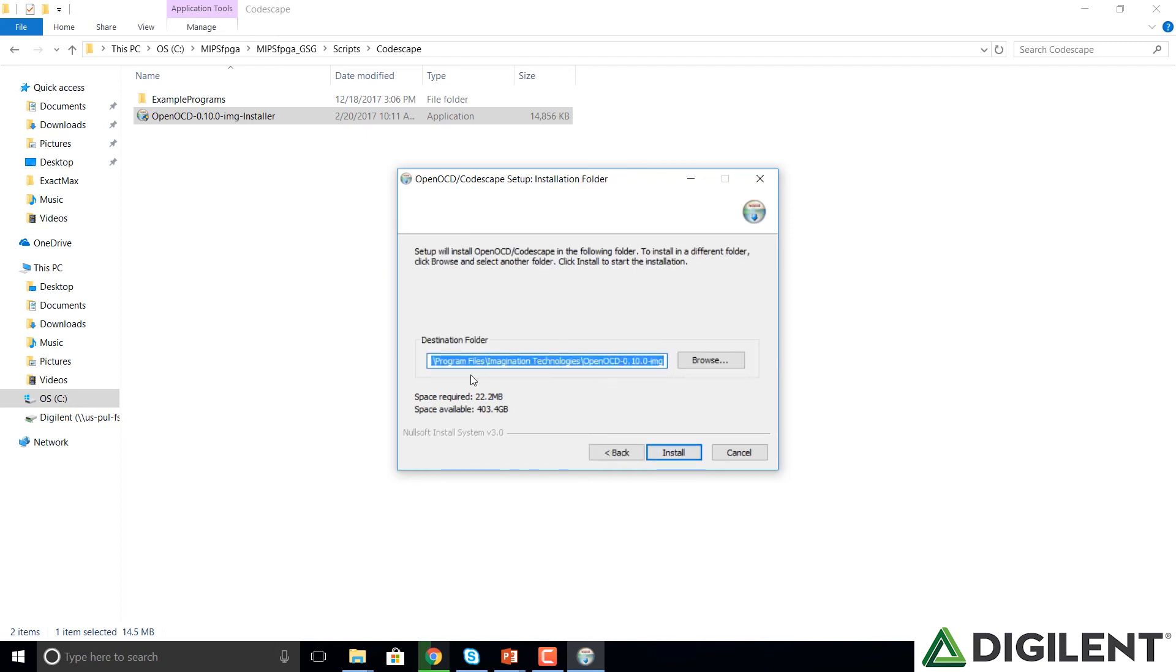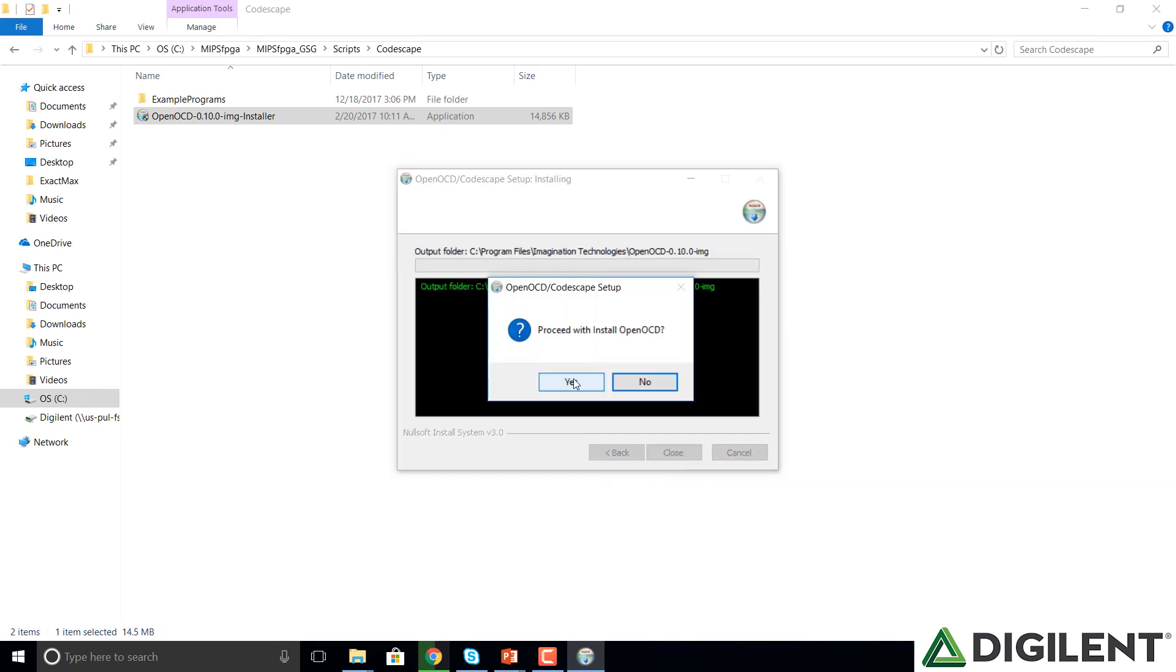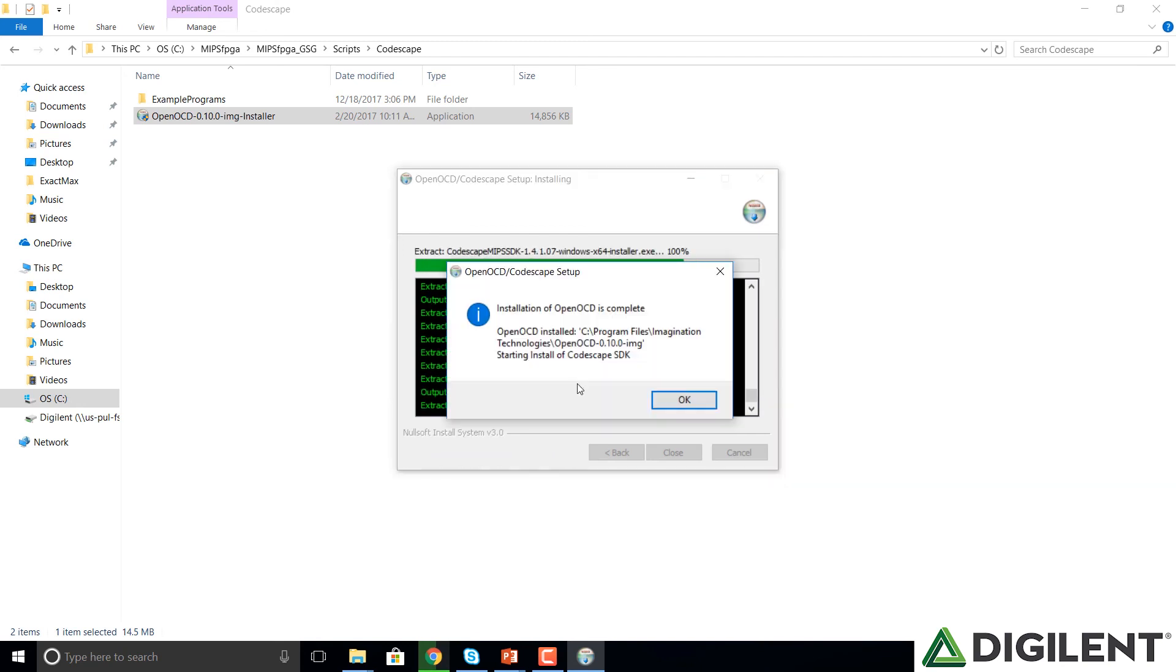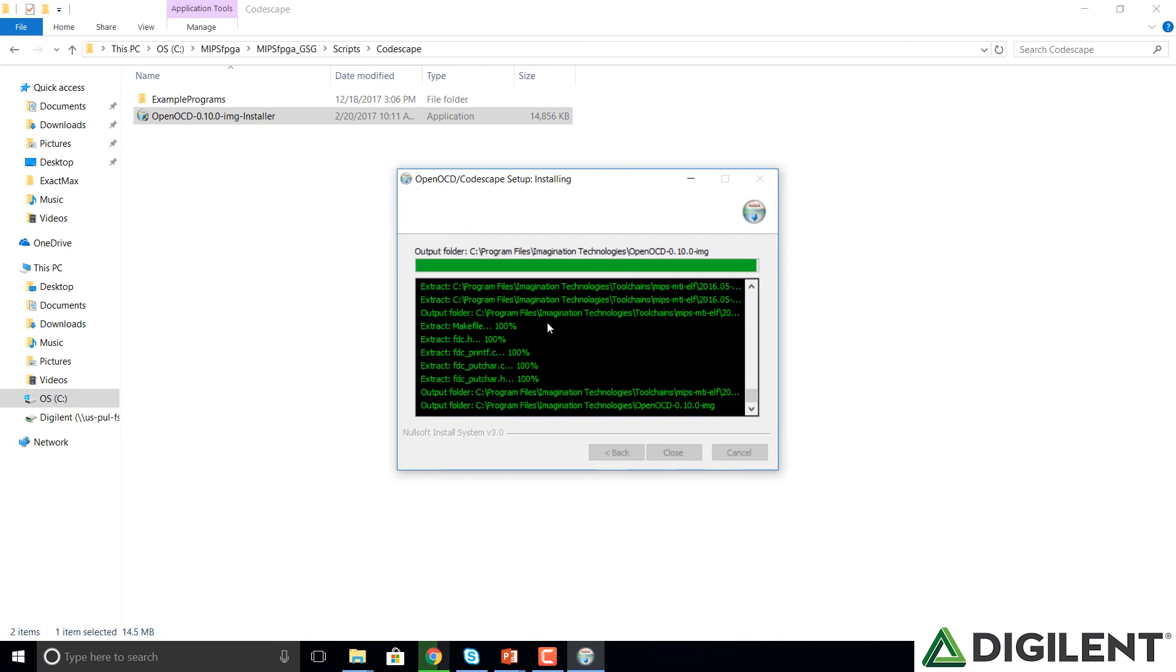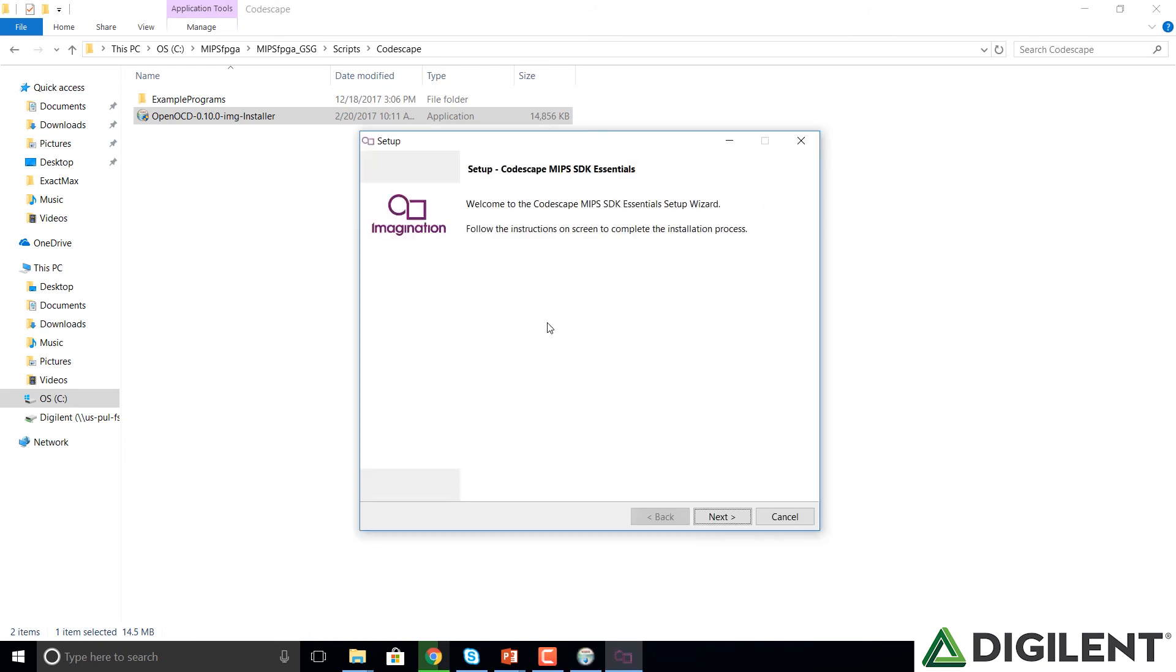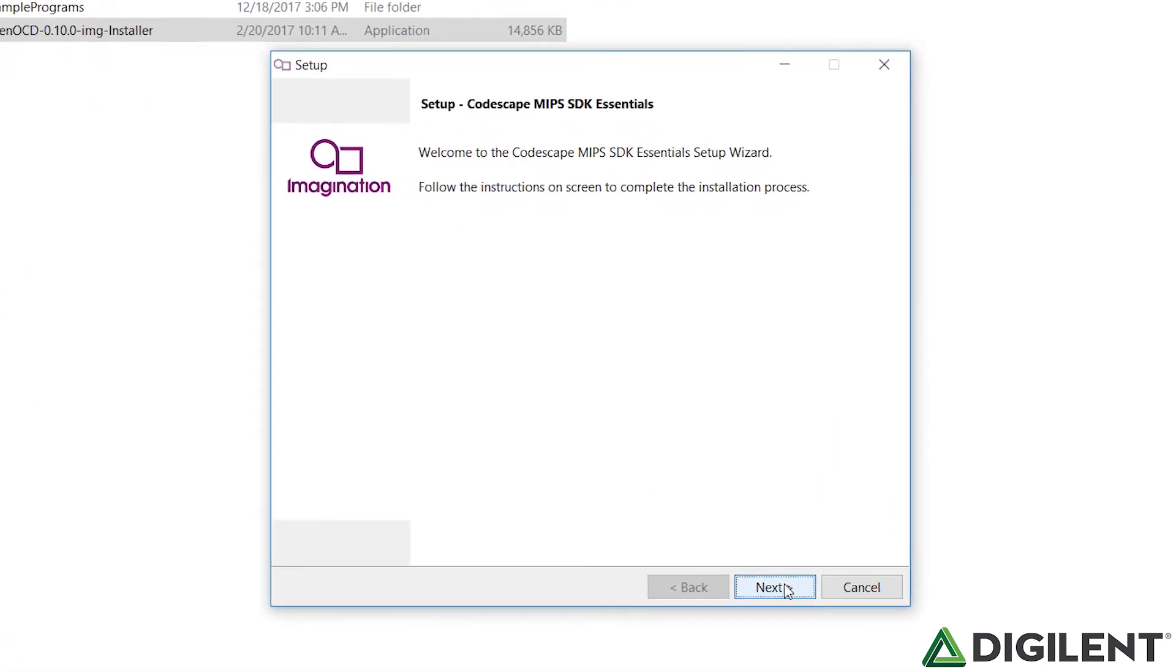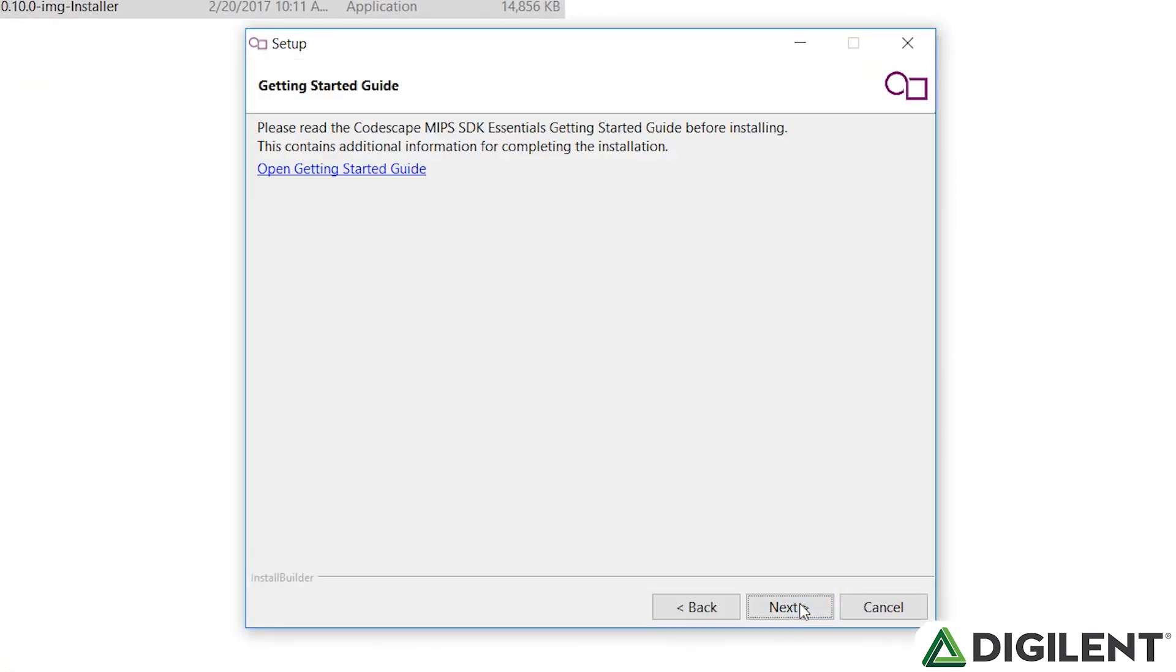I'd suggest leaving the defaults as the destination folder and click Install. It prompts you to ask if you'd like to proceed. Click Yes. And then it says the OpenOCD is complete and we're about to start the install of Codescape. Click OK. And Codescape begins to install. Here's the setup page. We click Next.